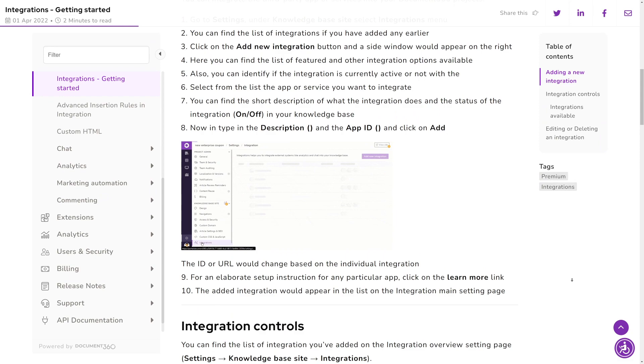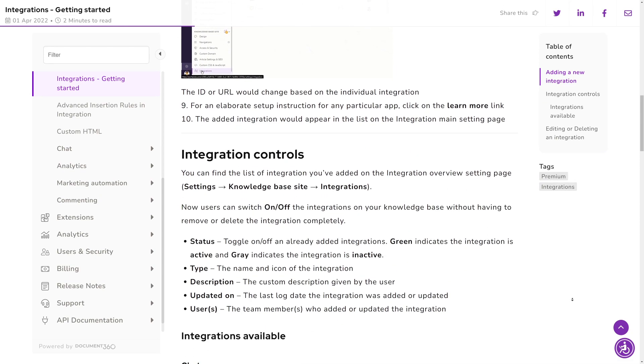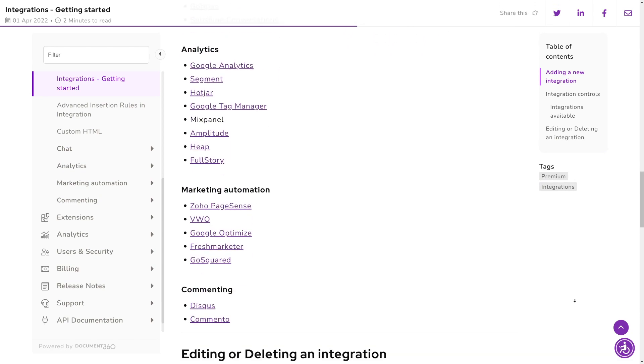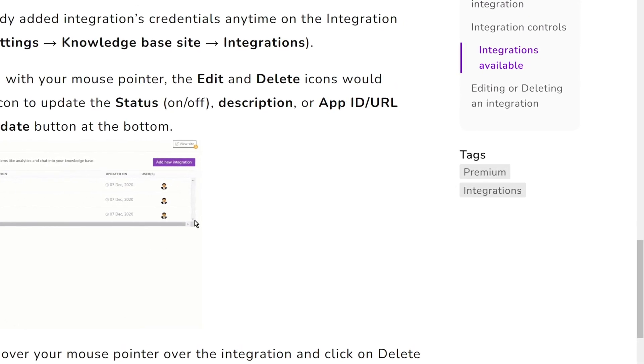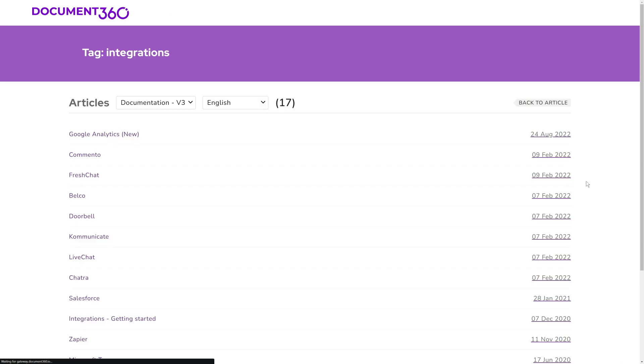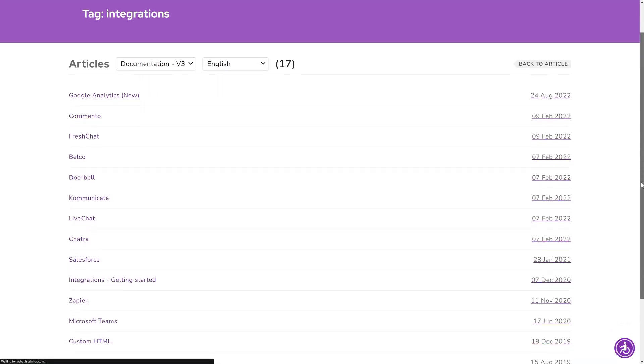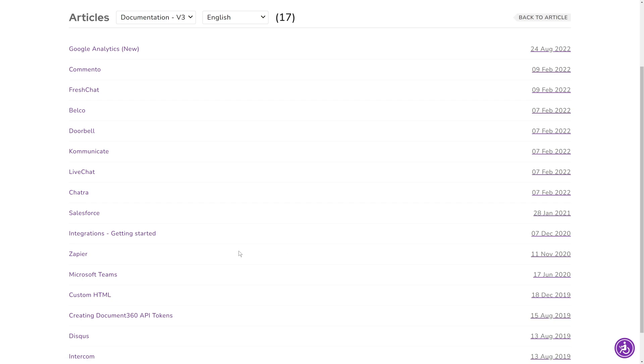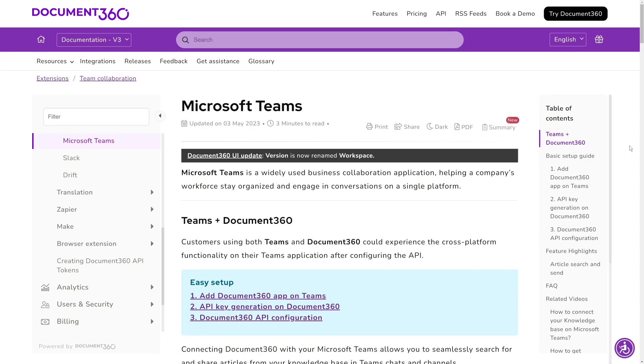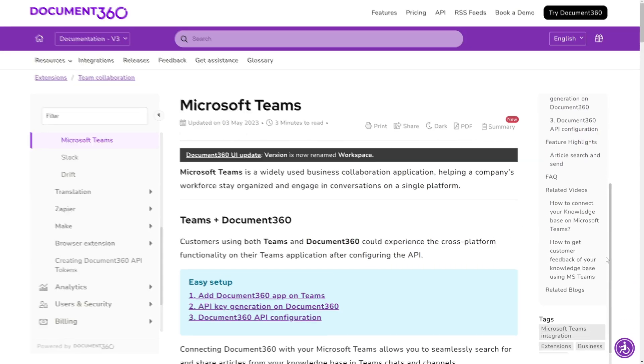One of the most effective ways to organize information within a knowledge base is by using tags for each article. Tags simplify the process for both content creators and readers to locate the specific articles they need, yet handling tags in a large knowledge base can be a daunting task.